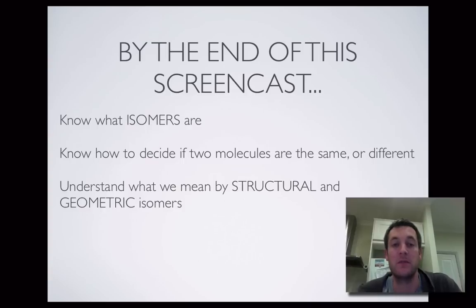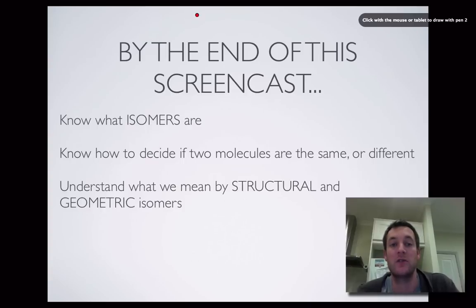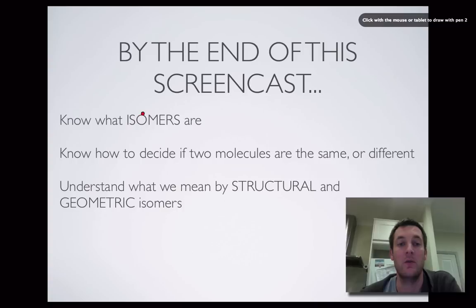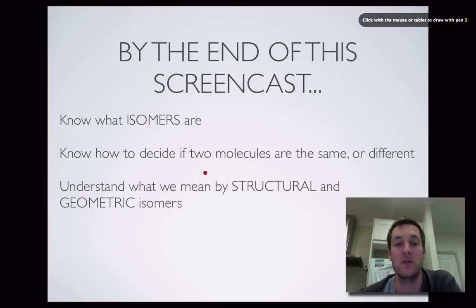Hopefully by the end of this screencast you'll know what we mean by the word isomers. You'll be able to look at two molecules side by side and decide if they're actually different — so whether they're isomers or not — and hopefully you'll have some understanding of the difference between structural and geometric isomerism.